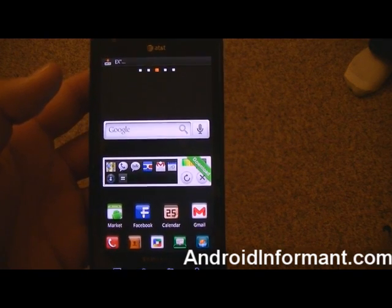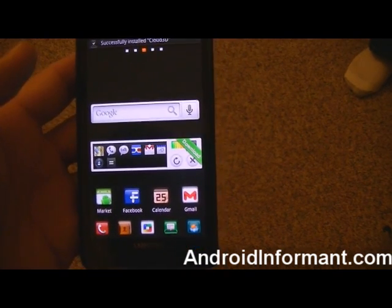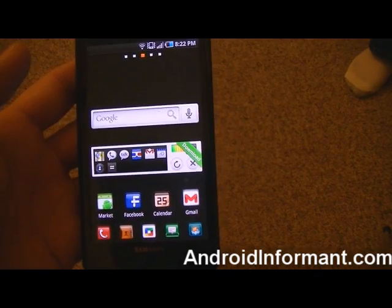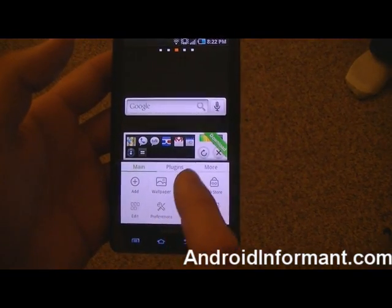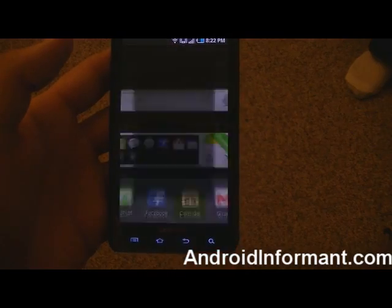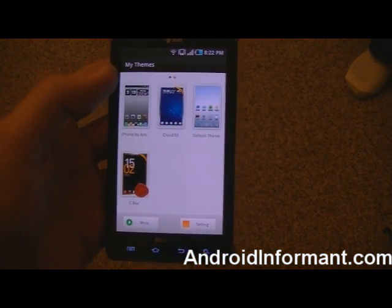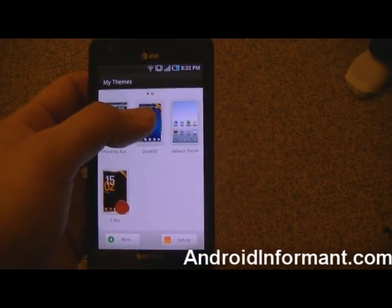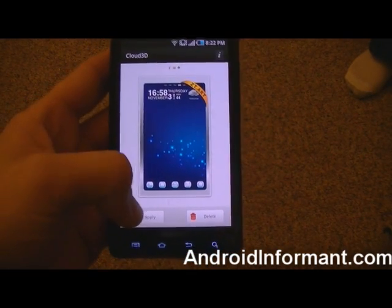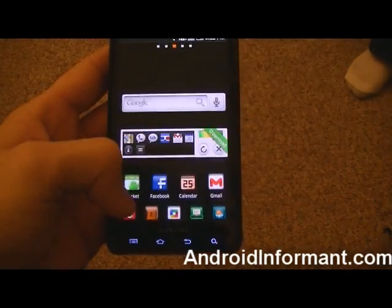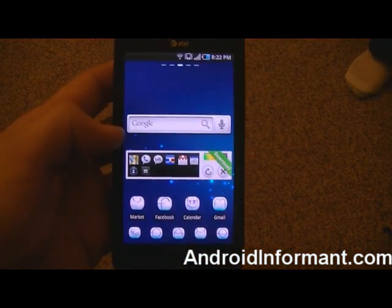You're going to open it up and it will take you back to the home screen. Then you're going to click Menu, Themes, scroll over, and it will just be right here — Cloud3D. What you're going to do is click on it, it will show it, you're going to click Apply, it will take you back to the home screen, and it will apply the settings.